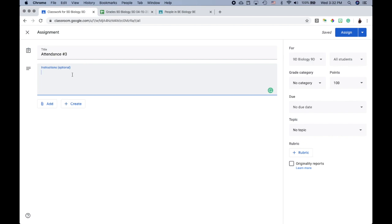In the instructions, tell your students to mark the assignment as done once they log into your session. Our sessions are 40 minutes long, and I keep this assignment available for the entire 40 minutes so students can log their attendance any time during that period. You can also choose to have it available only for the first or last 10 minutes — you can control when it's due and when students can access it.